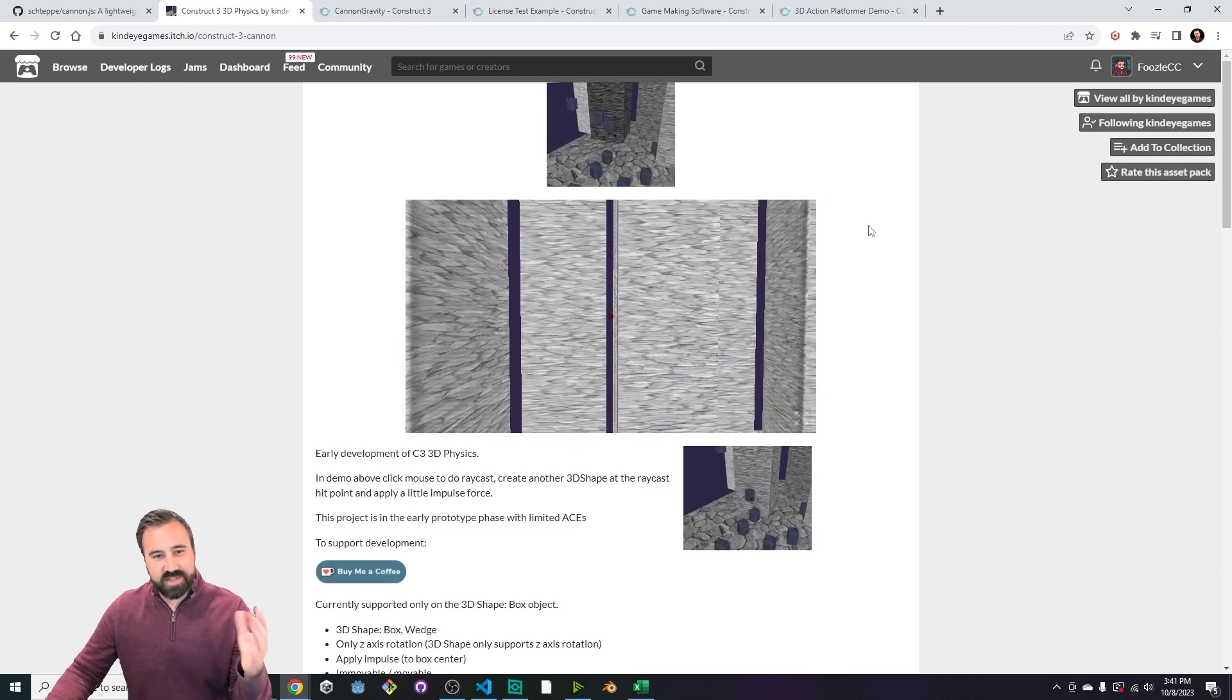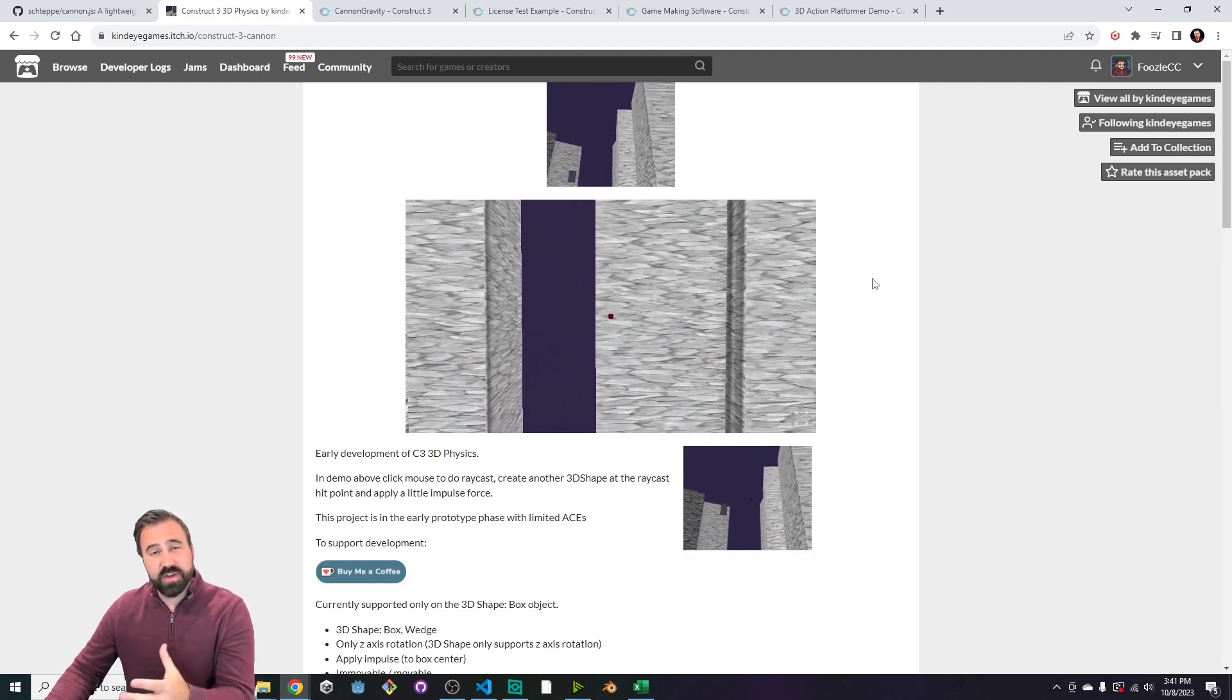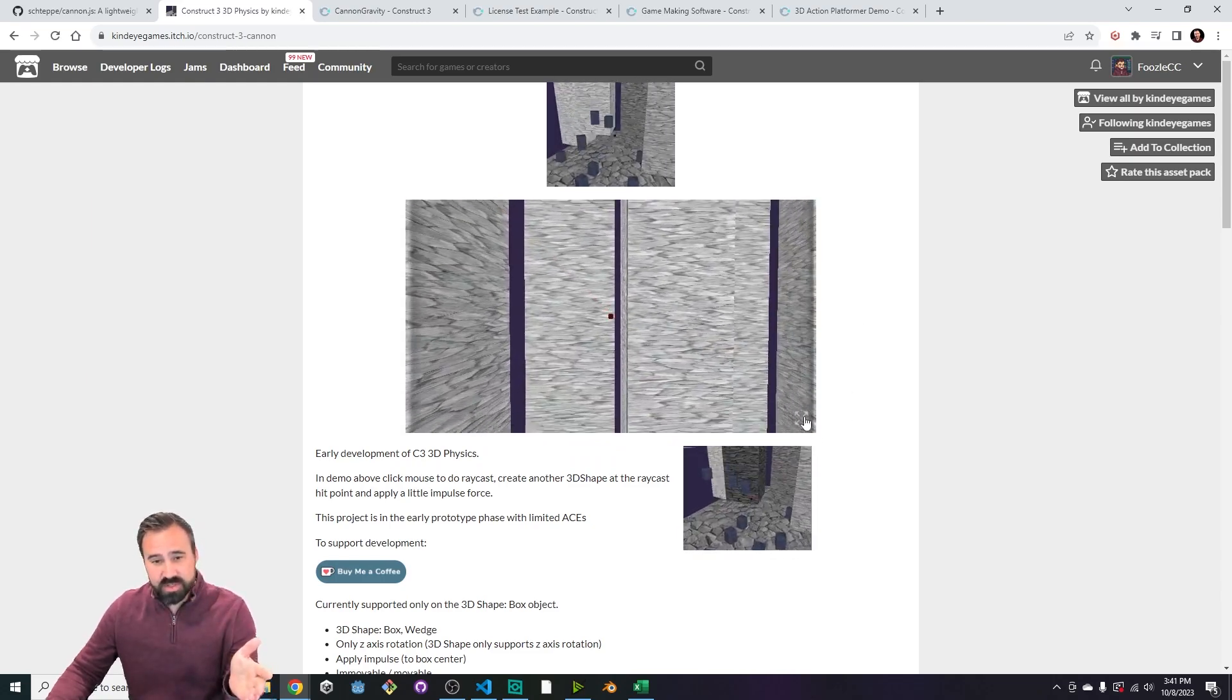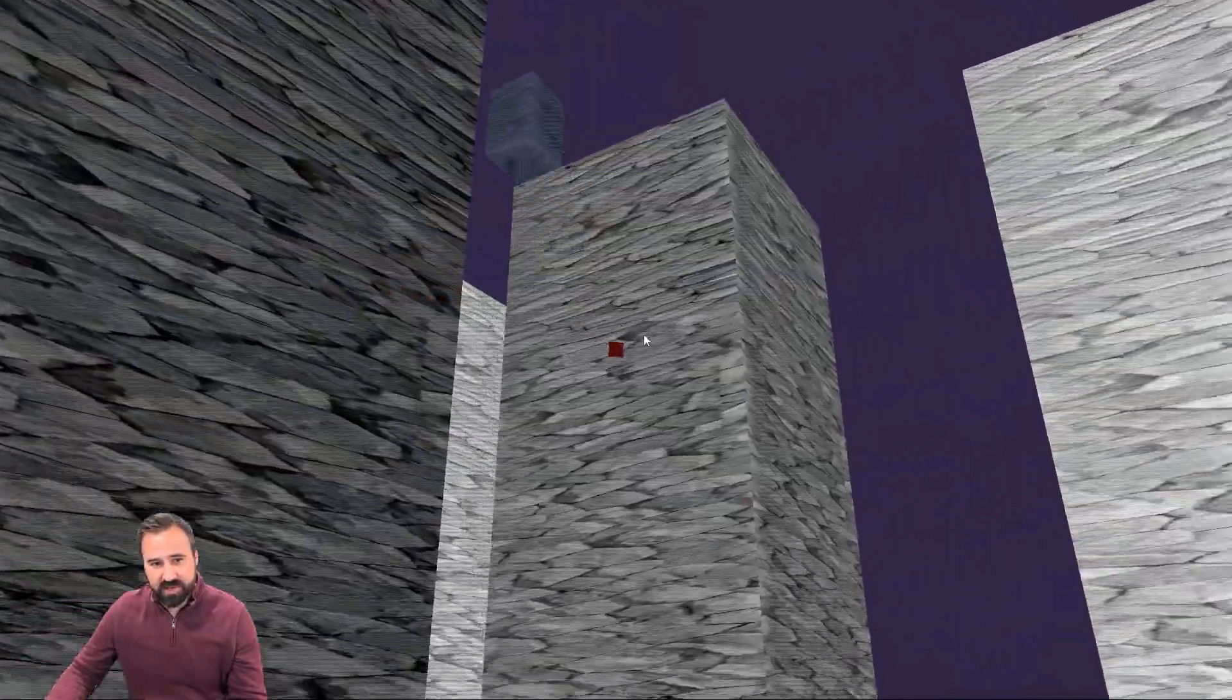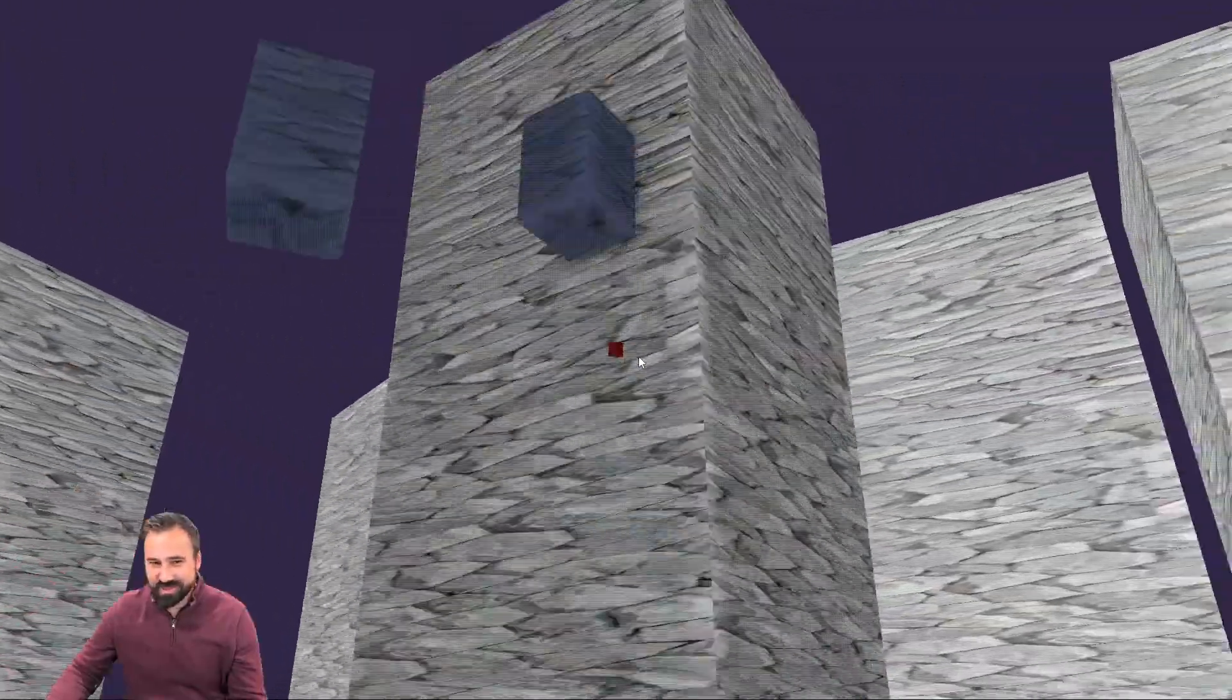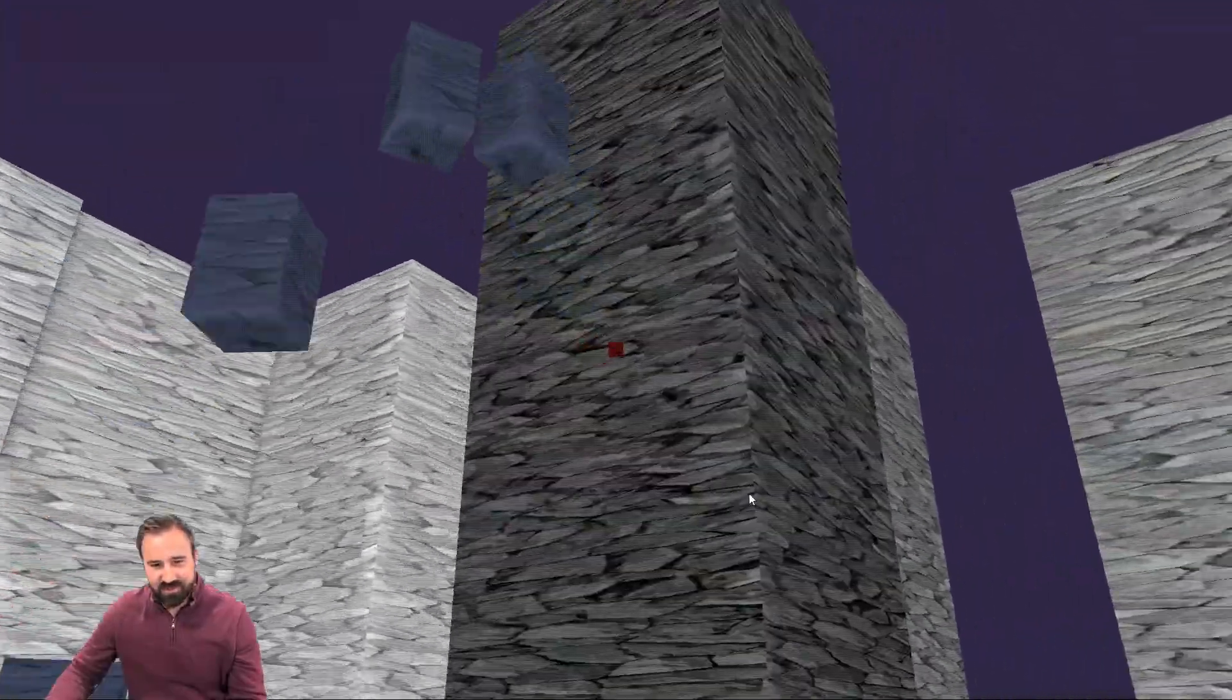Okay, so we are inside of the itch page right now where you're gonna be able to download this. I'll put a link down below. You can get it for free right now. This will become a paid plugin as it gets developed and more features are added. When you go ahead and open this up, you can see we've just got a little simple demo environment. If I click, it's able to detect which object I'm currently aiming at. And look, we're able to apply physics and they can even bump into each other.